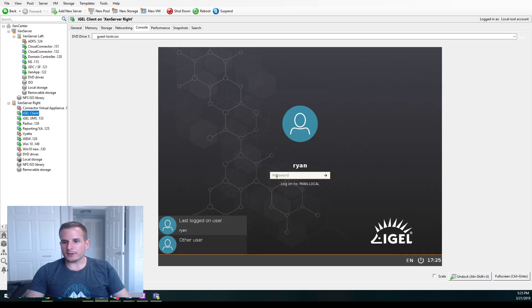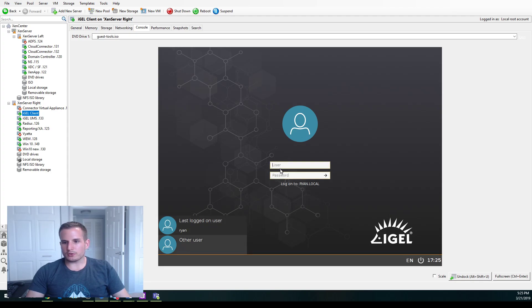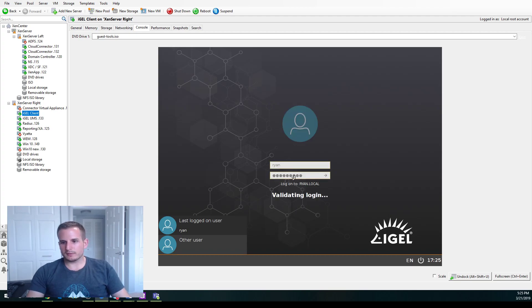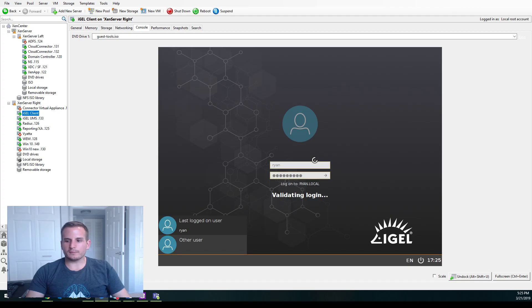And there you go. It actually remembers my username from before. But if I choose other users, I can type that in. Type in my password. And it's going to log me into my IGEL client.